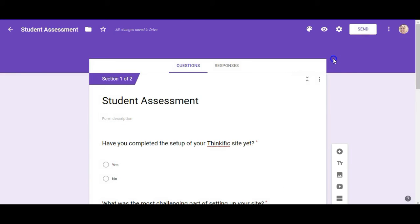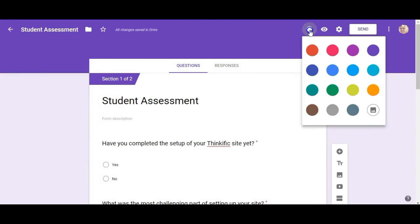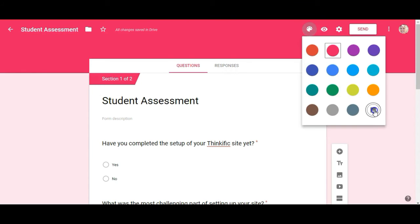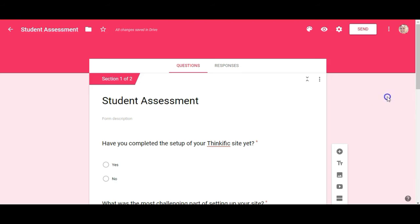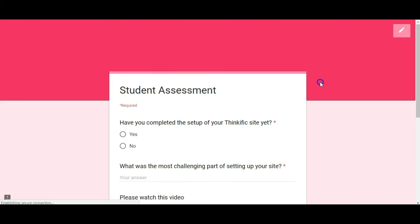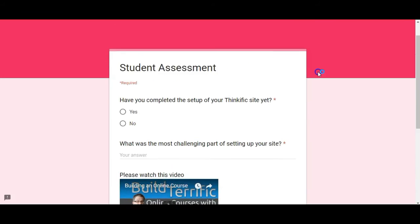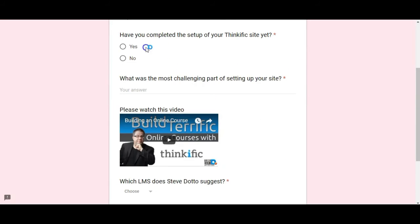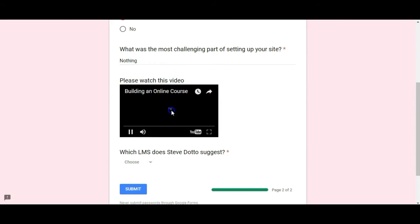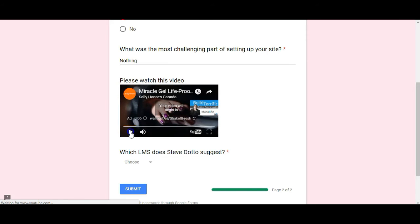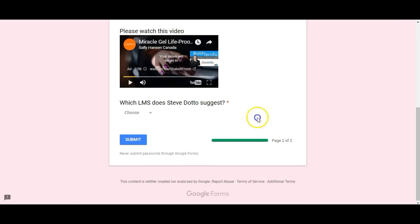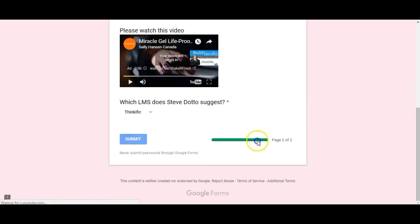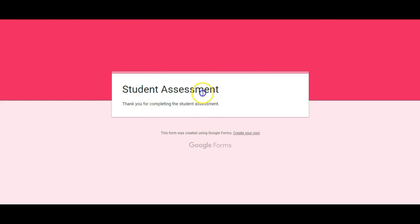Now there's a couple of other things that we can do up here. We can set the color of this or change the color. We can also add our own image so that we can make it branded. I can go ahead and preview the form by clicking on that little eye. And this is what it's going to look like to the student. So yes. I can go ahead and watch that video now. And I'm going to choose that and click on submit. And that's what it's going to look like from the student perspective.